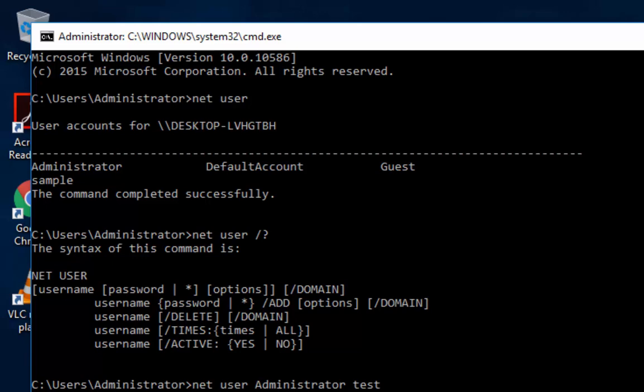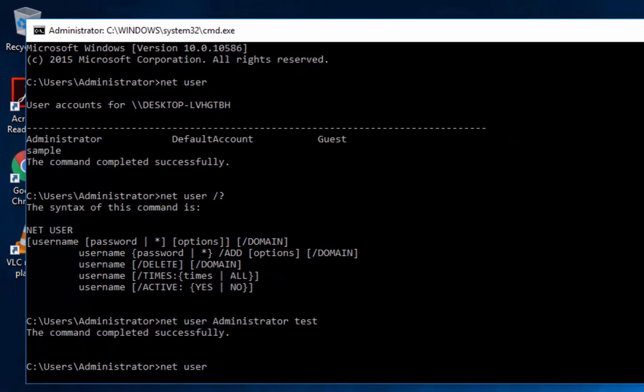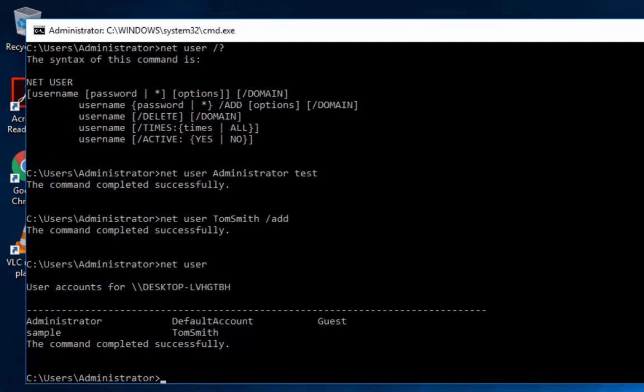Let's say we wanted to create an account. We can just do net user, and then we're going to put test, or let's name it Tom Smith. Sorry, any Tom Smith out there. And then we're going to put slash add. That now adds that account for Tom Smith in there.